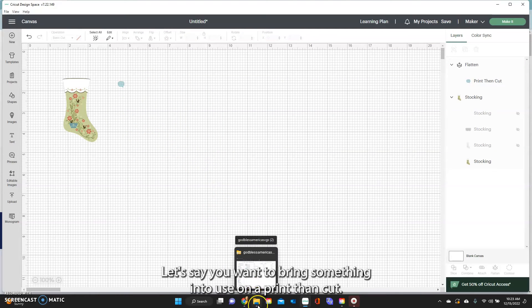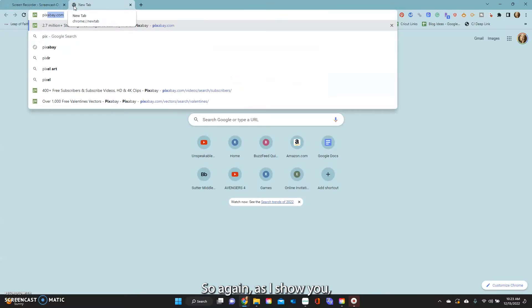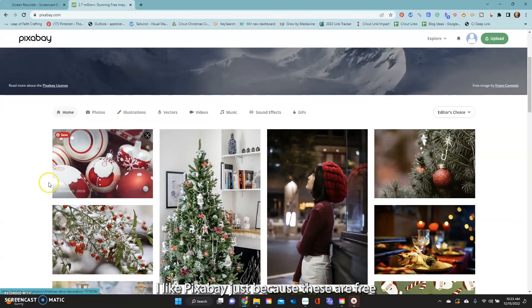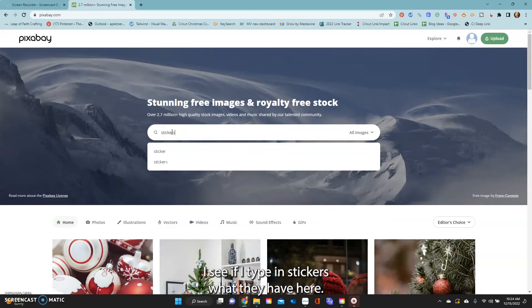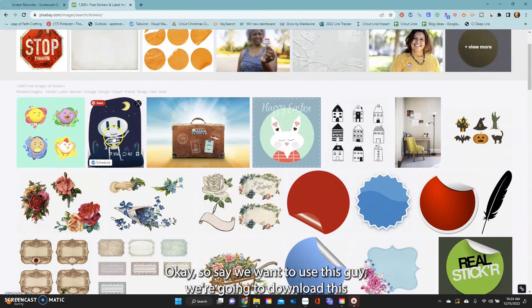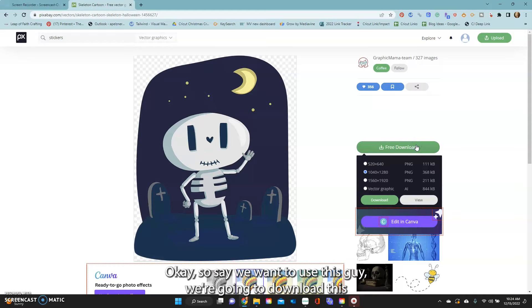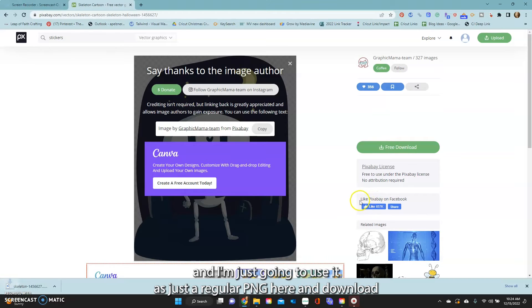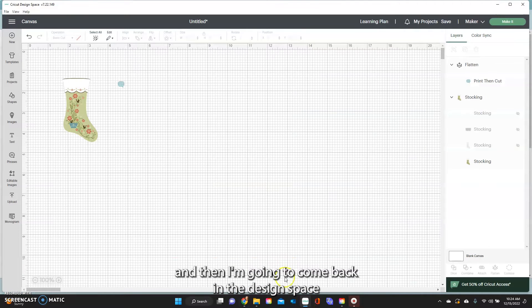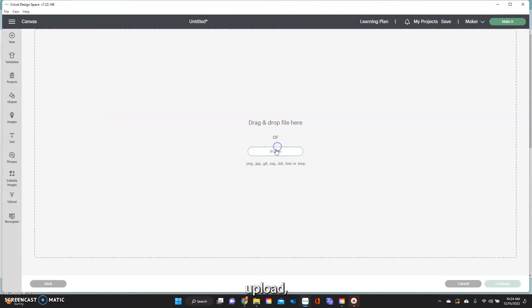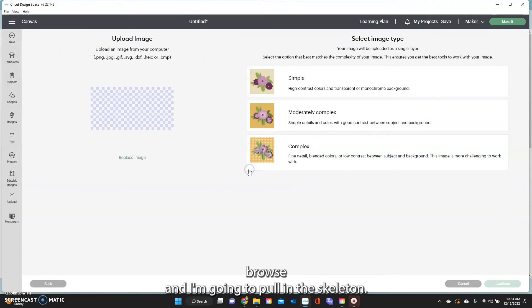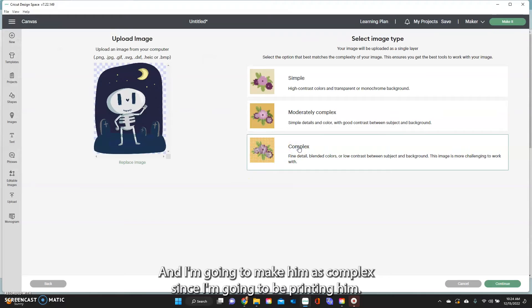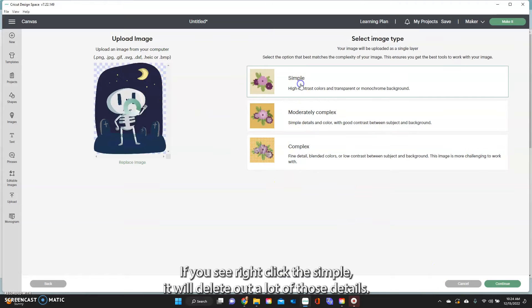Let's say you want to bring something in to use on a print then cut. Let's go again as I show you, I like Pixabay just because these are free to use. Let's see if we type in stickers what they have here. Okay so say we want to use this guy. We're going to download this and I'm just going to use it as just a regular PNG here and download. Then I'm going to come back into Design Space and click on my upload, upload, browse and I'm going to pull in the skeleton. Okay and I'm going to make him as complex since I'm going to be printing him.